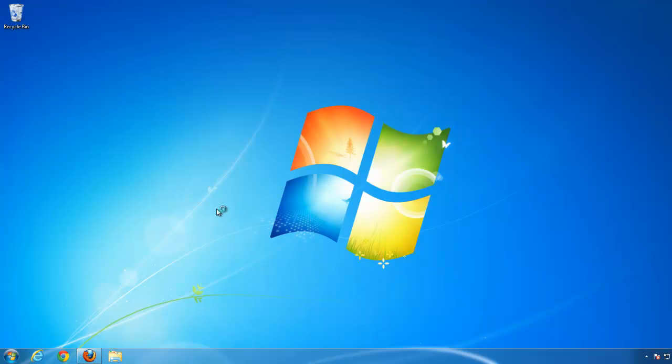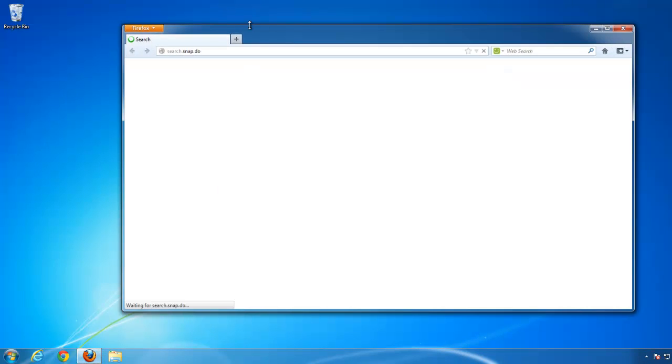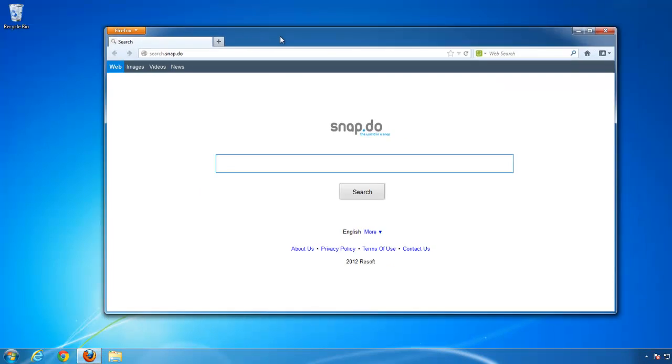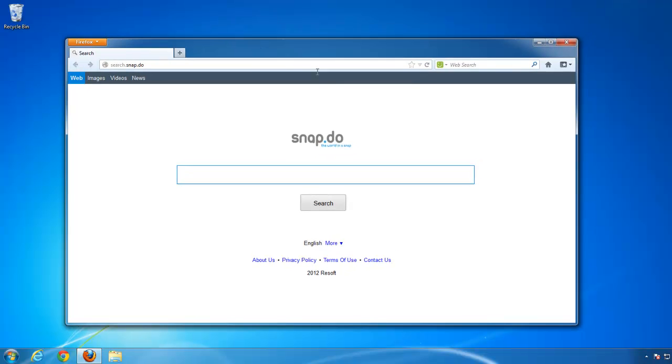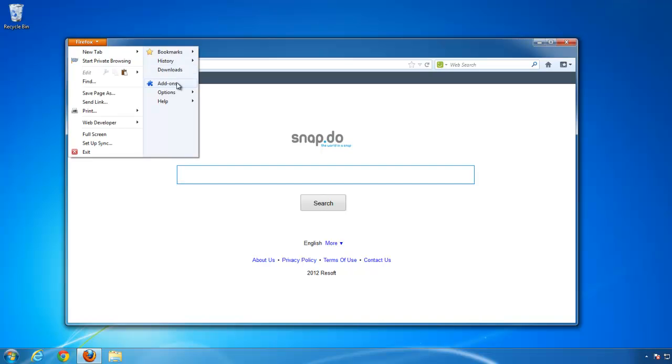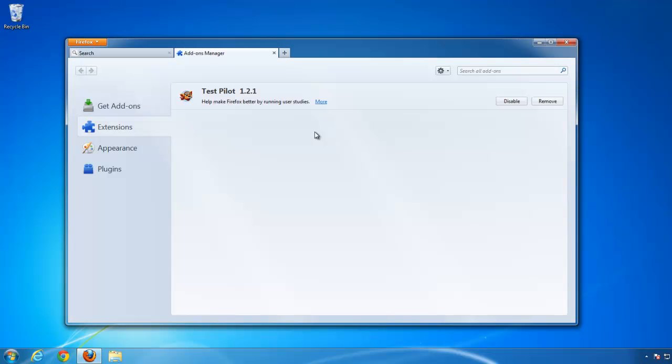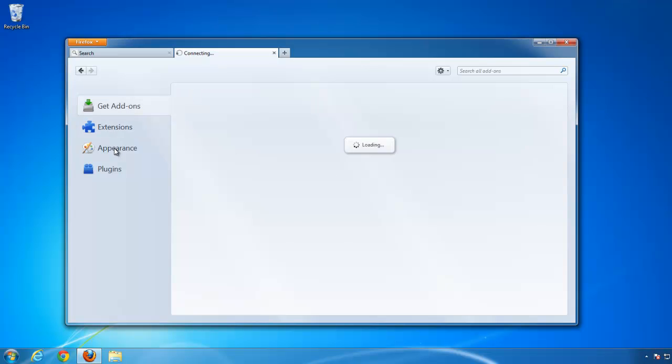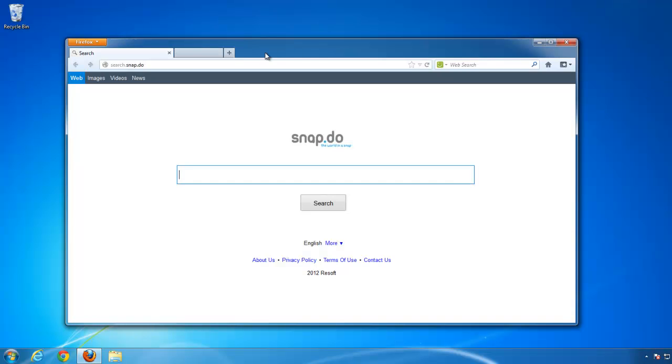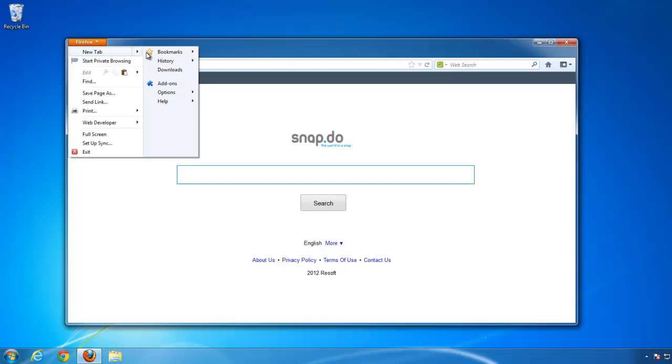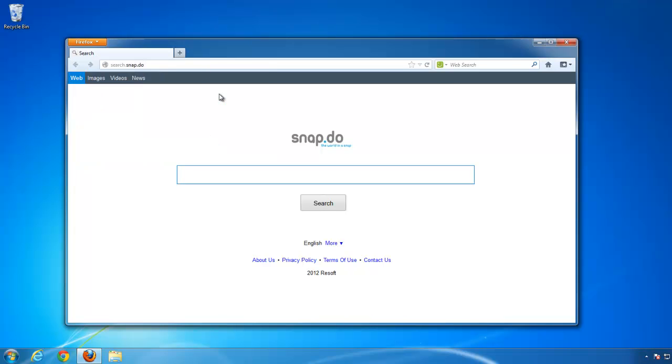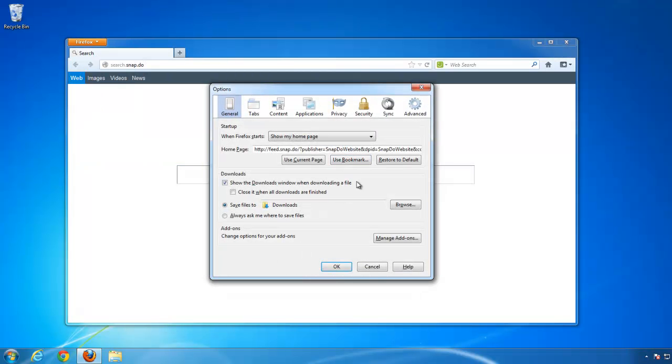Firefox will be a bit more difficult. First go to Add-ons and check if there is no snap add-on installed. Extensions, clean. Only Test Pilot, that's the default. Go to Options. Restore homepage to default.